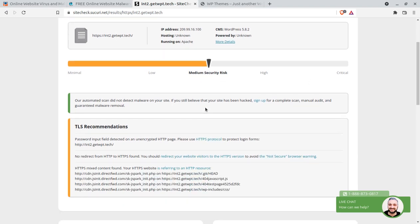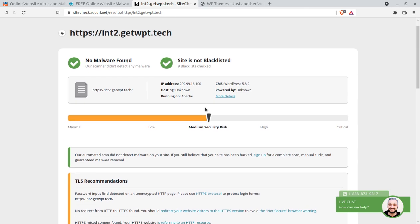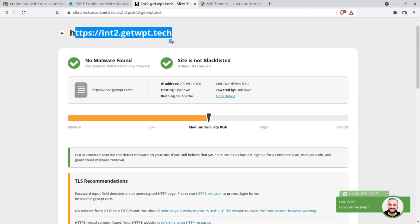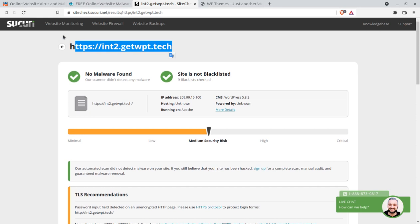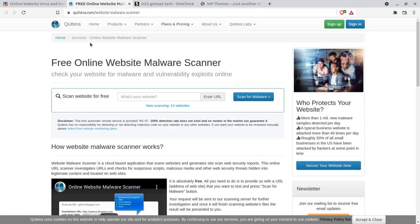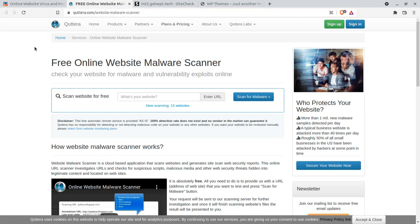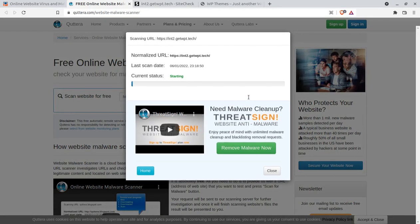If your website is infected with viruses, the result will show in red. My website came back clean, so I cannot show you what an infected website looks like. Now the second tool I will use is the Quttera website malware scanner. I will put this link in the description as well, and I am now going to check my website using Quttera.